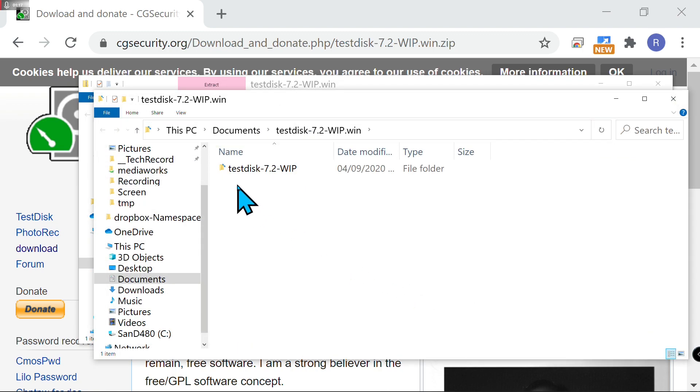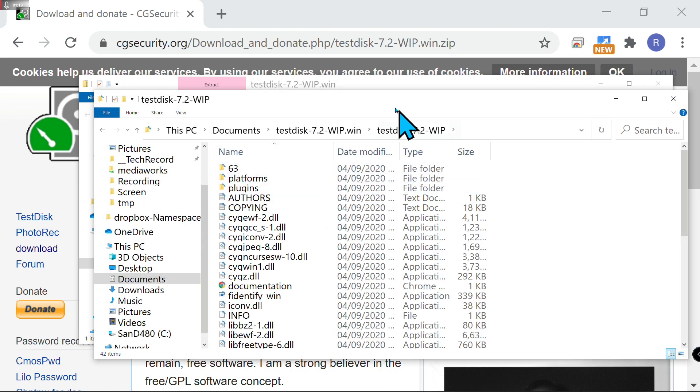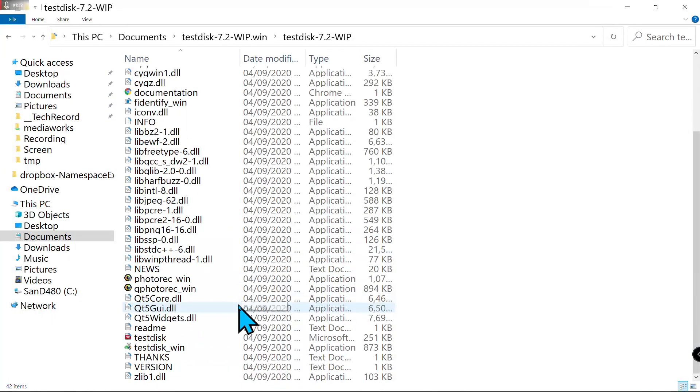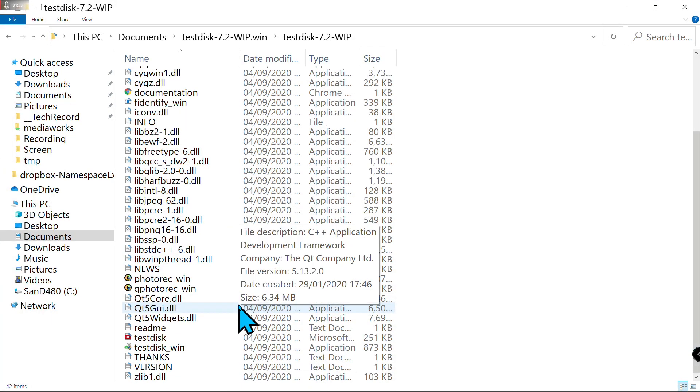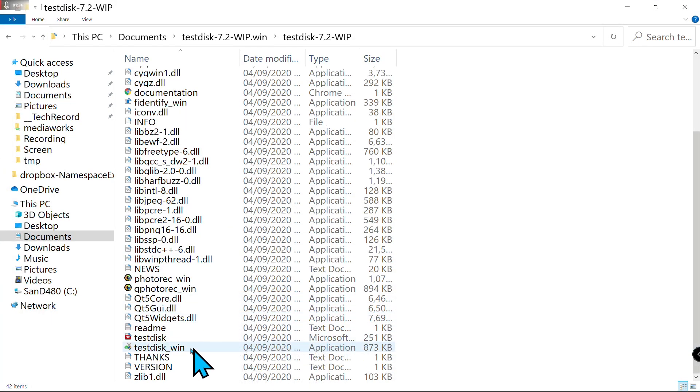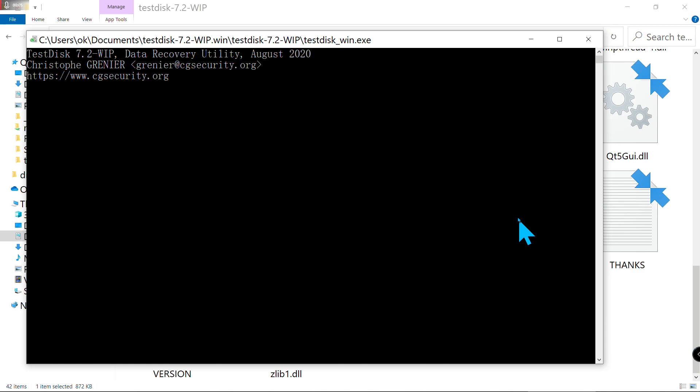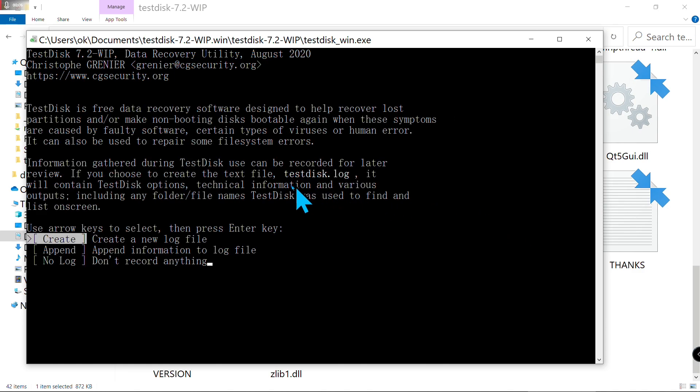Go to this folder and find TestDisk Win, this file. I'll make it a bigger volume. Double-click on it. Now you can see this Windows pop up.